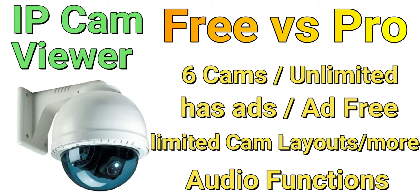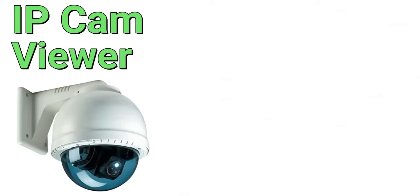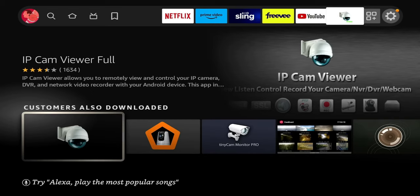What you're paying for with the paid version is you'll remove the ads and also have the option to get more views as far as your layouts as well as add a limited amount of cameras. For me the free version works, but let me know how you guys have everything set up.